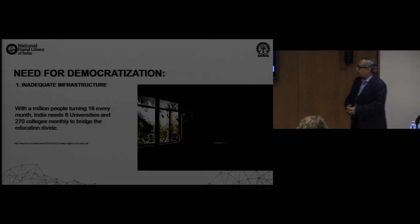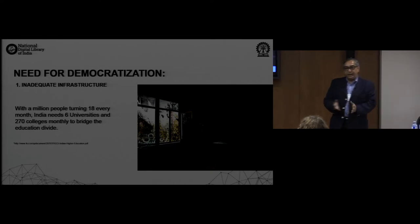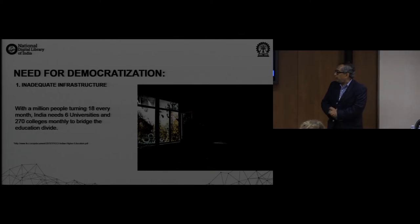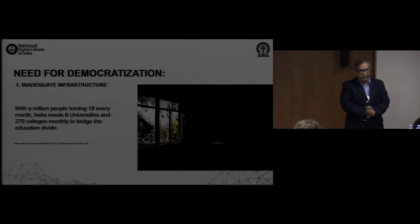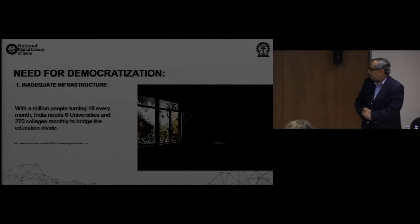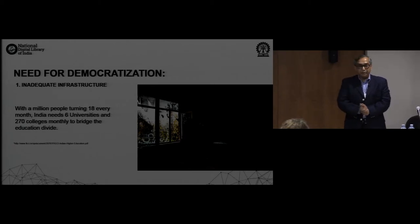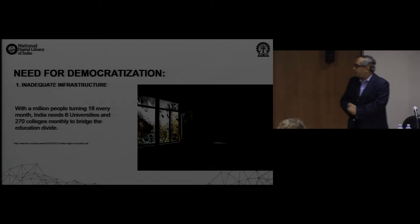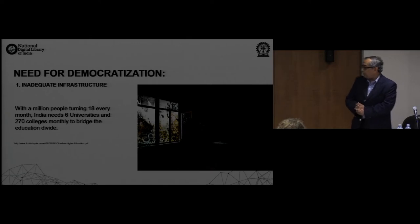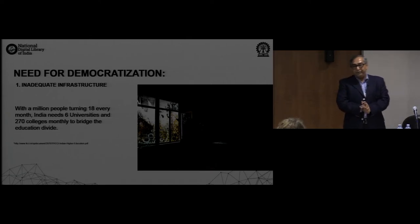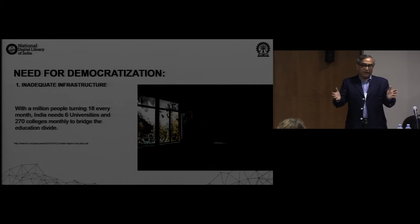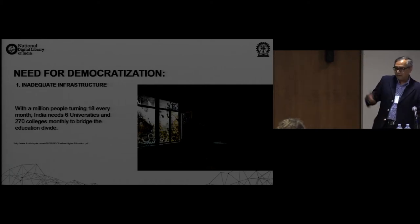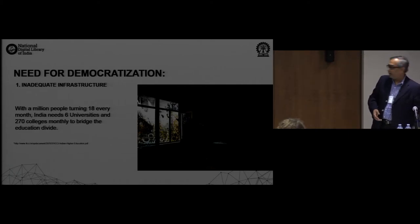The need for democratization is in terms of inadequate infrastructure. We have about a million people who turn 18 every month. A modest estimate shows that if all of them have to be educated, we need six universities and 270 colleges to be set up every month for a period of 20 years — which certainly is impossible. Brick and mortar is impossible for a country like India.